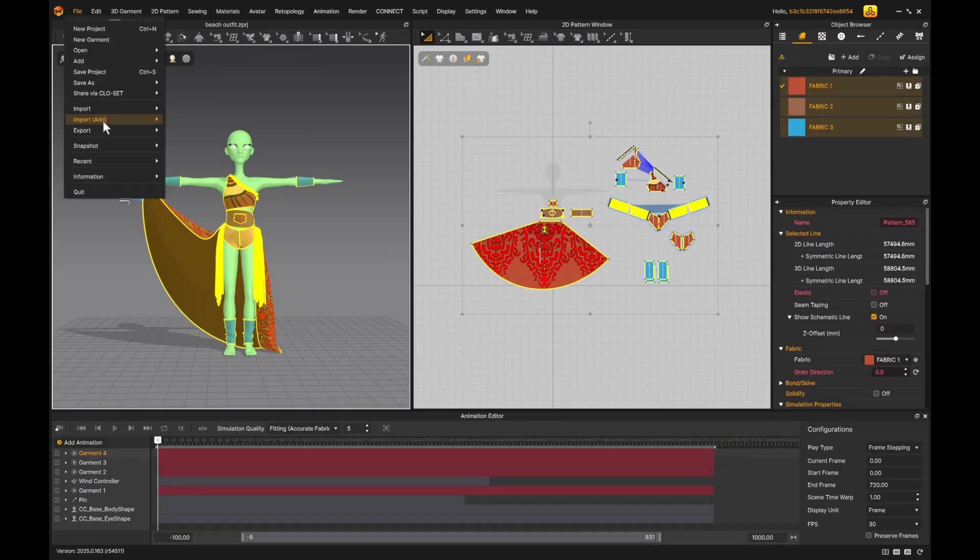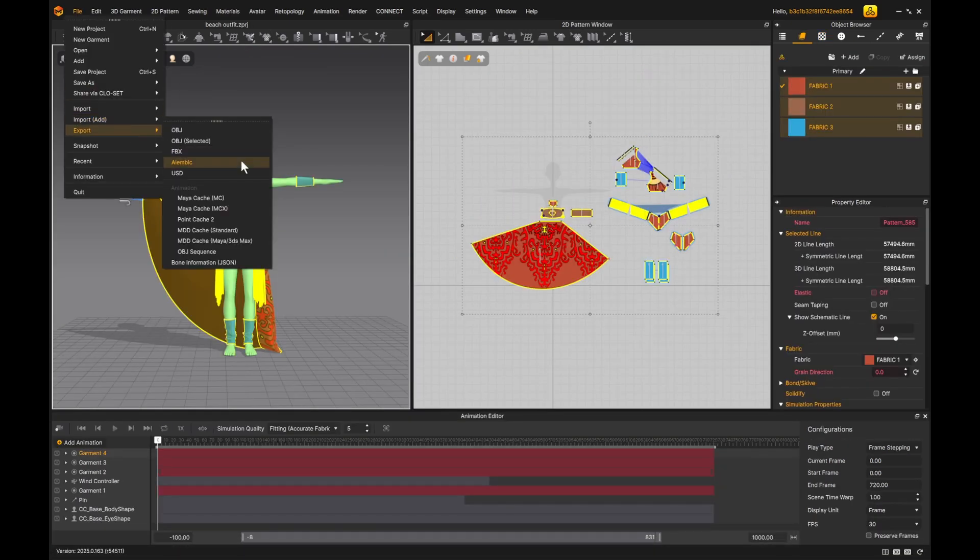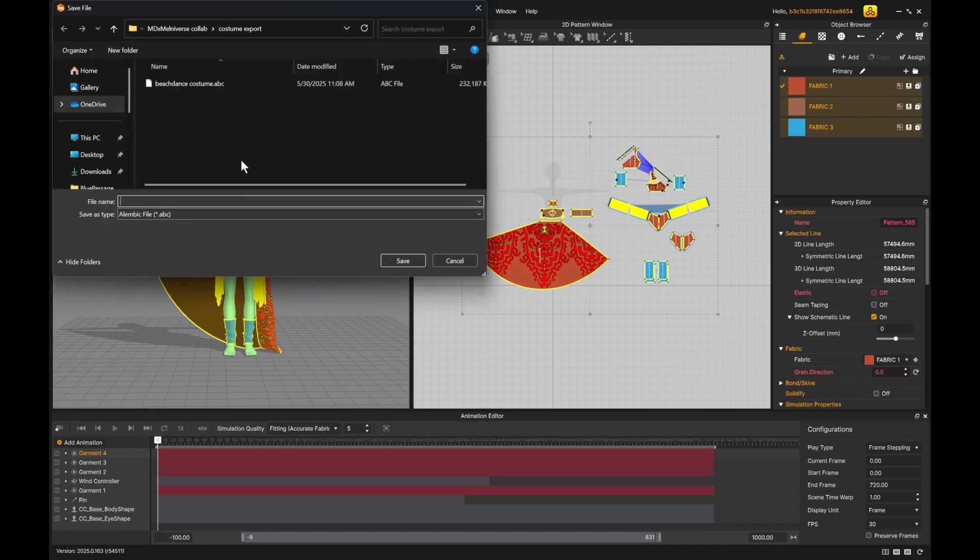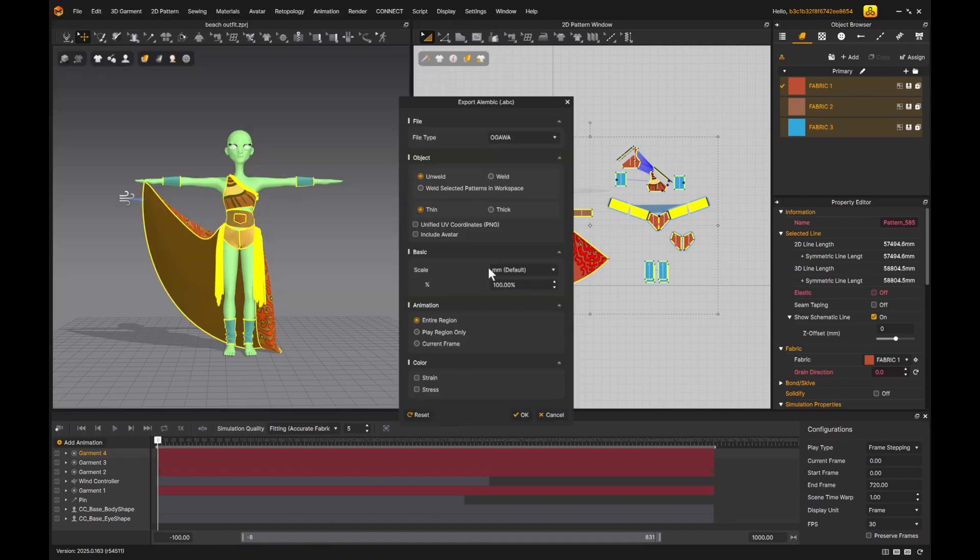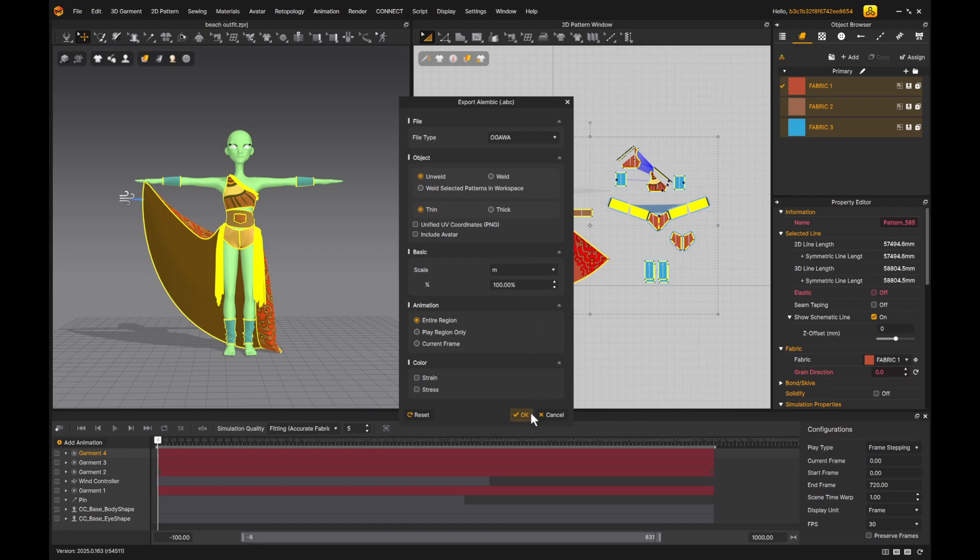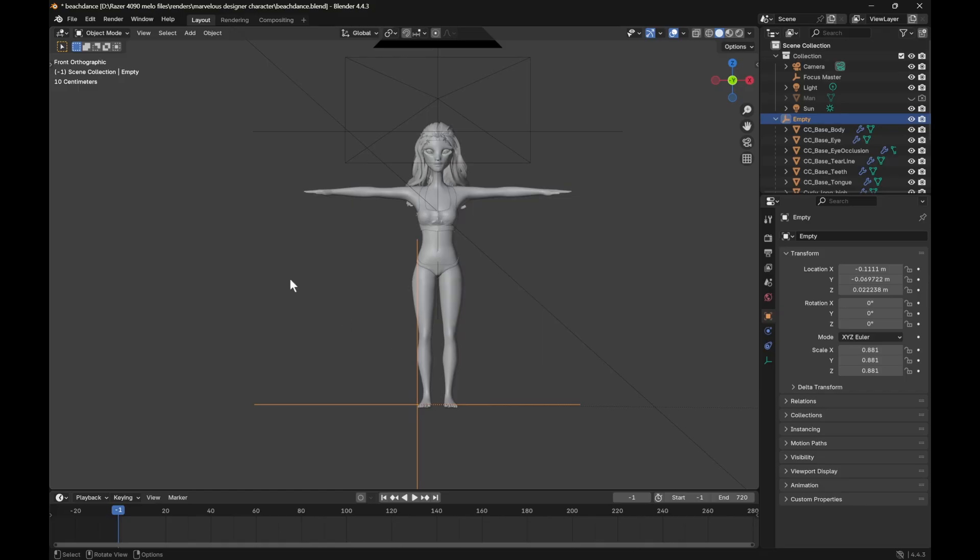And to export the animated garments, I go to File, Export in Alembic. Choose the file name and save location. I export using Ogava, with settings Unwelded and Thin, Scales set to Meters, and then hit OK.